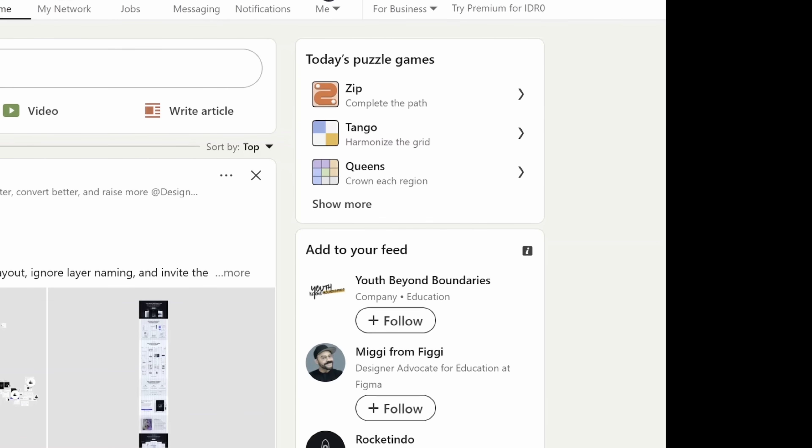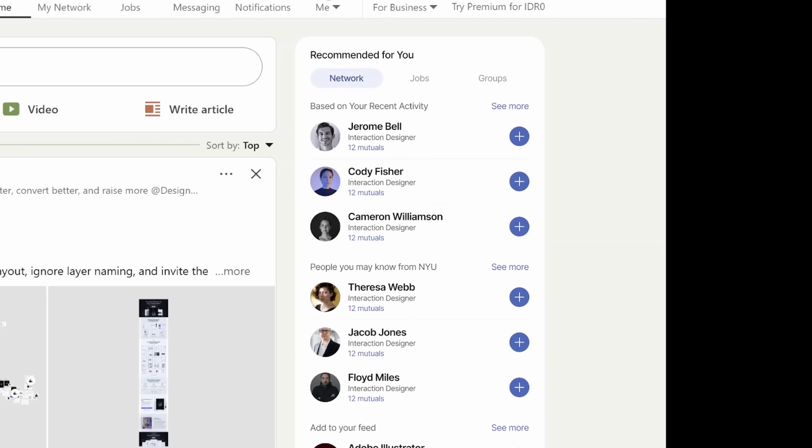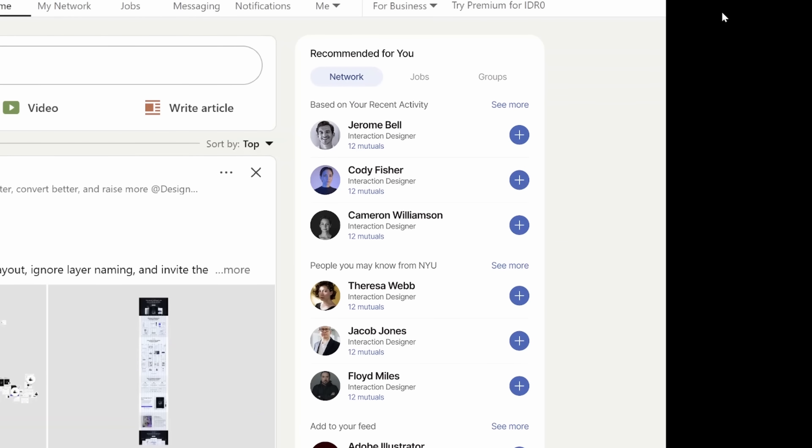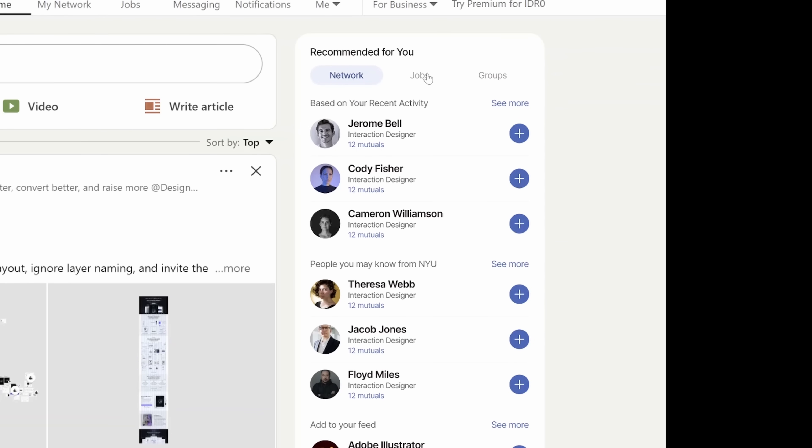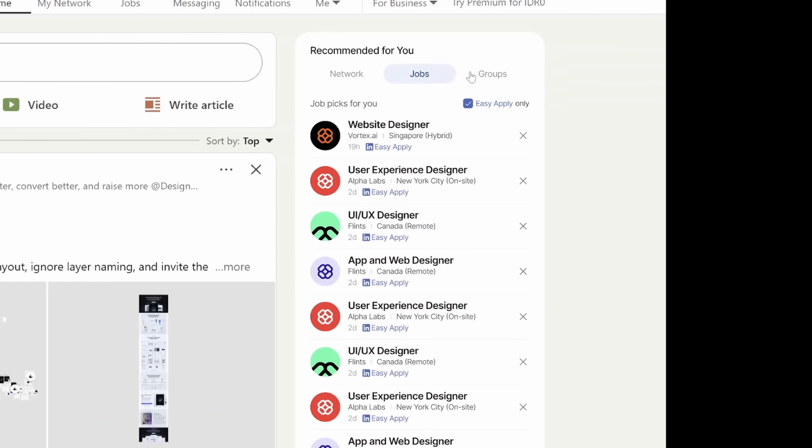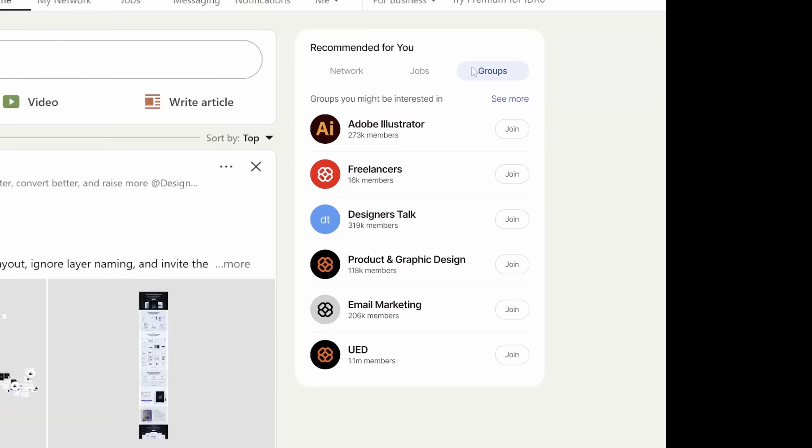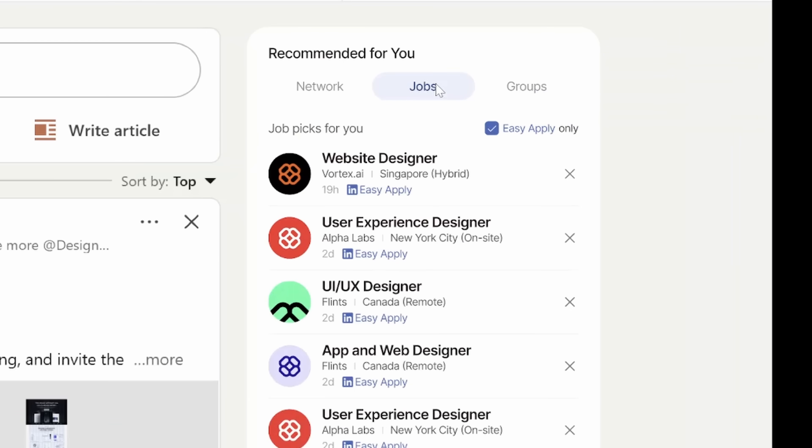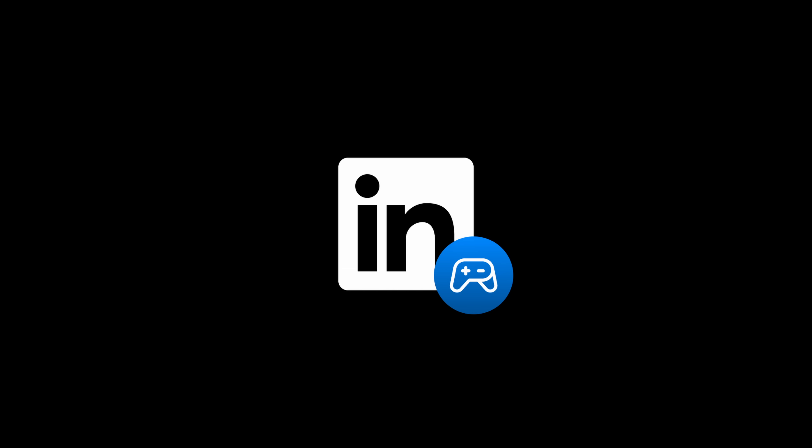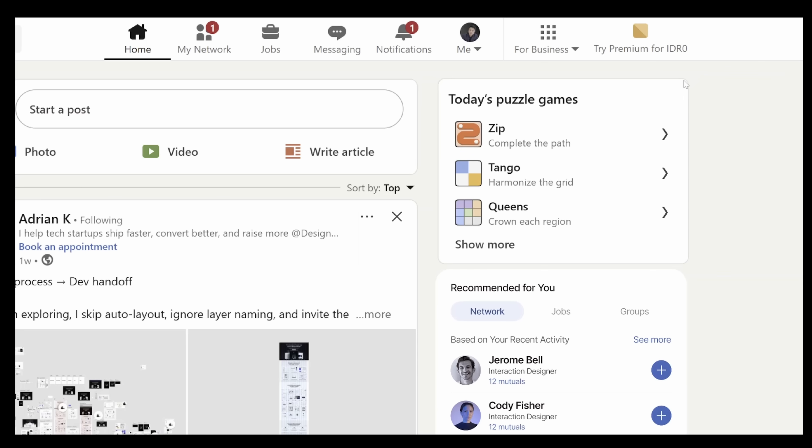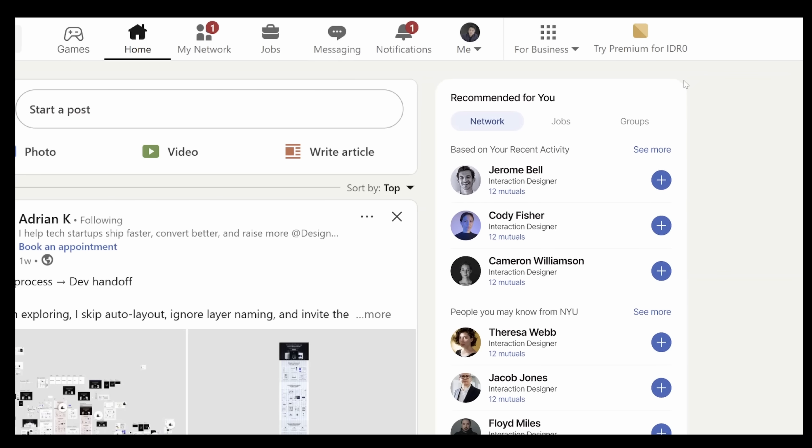I'll throw in some job recommendations instead of companies, network recommendations based on mutuals, and maybe even some group recommendations. I'll even add an easy apply only filter here. If they want to keep the games on the platform, let's move it to the top navigation and have a dedicated page for that.